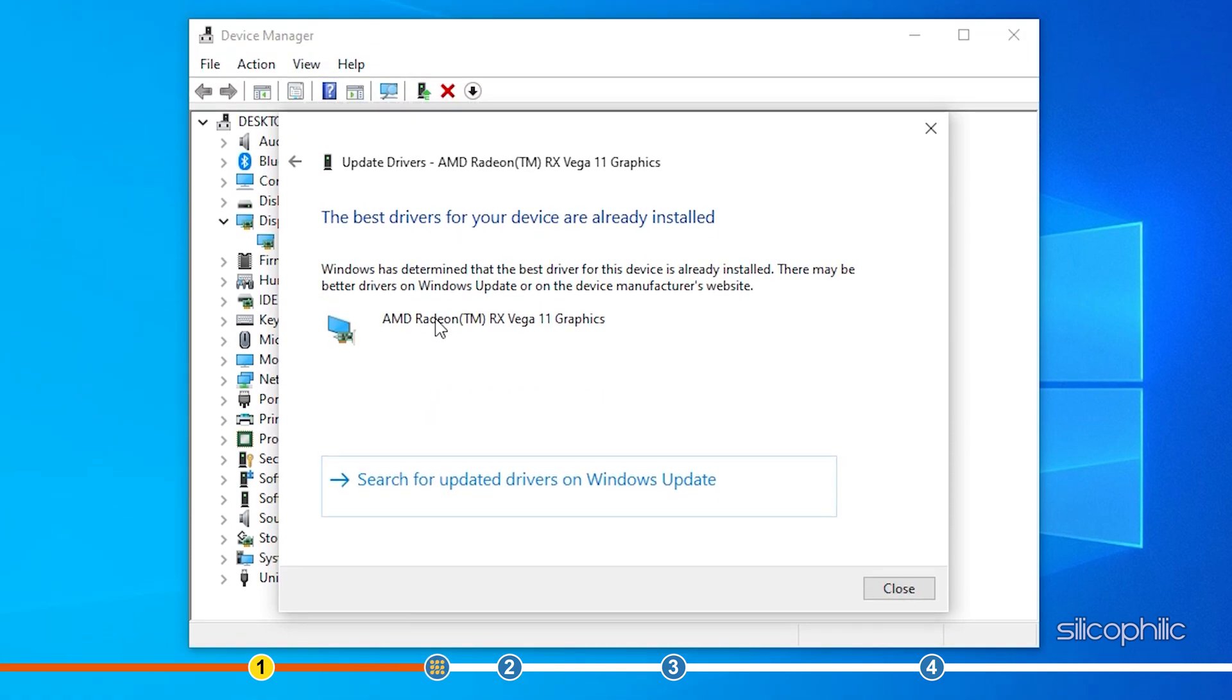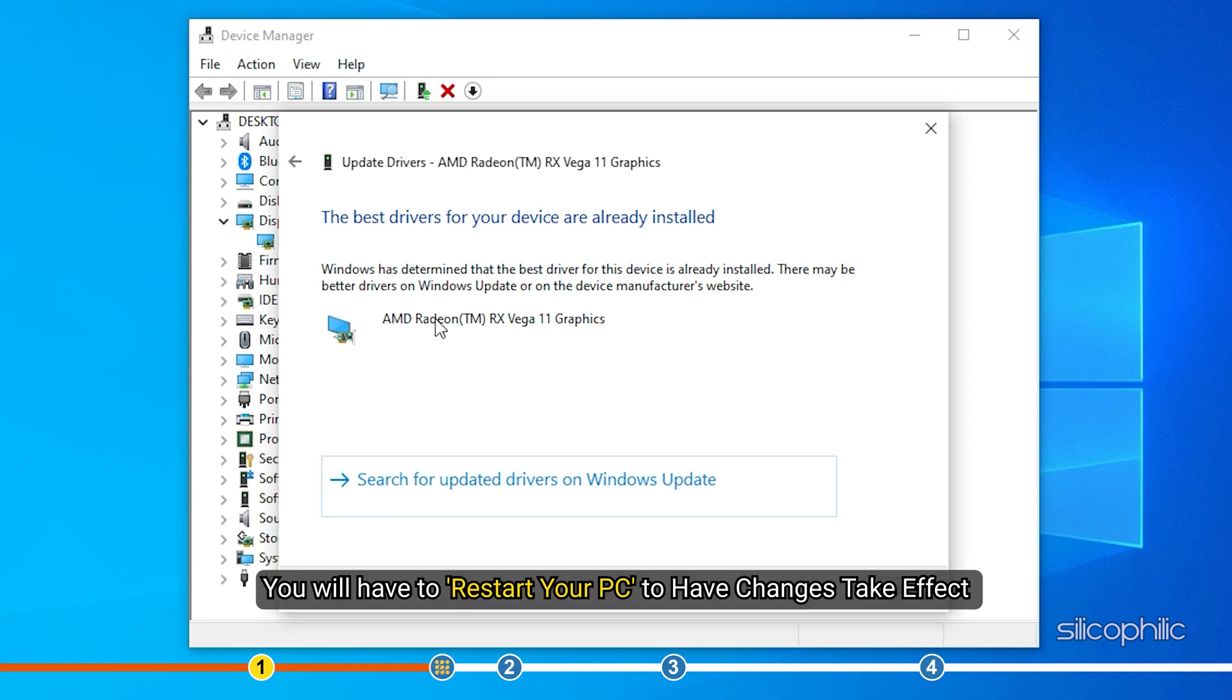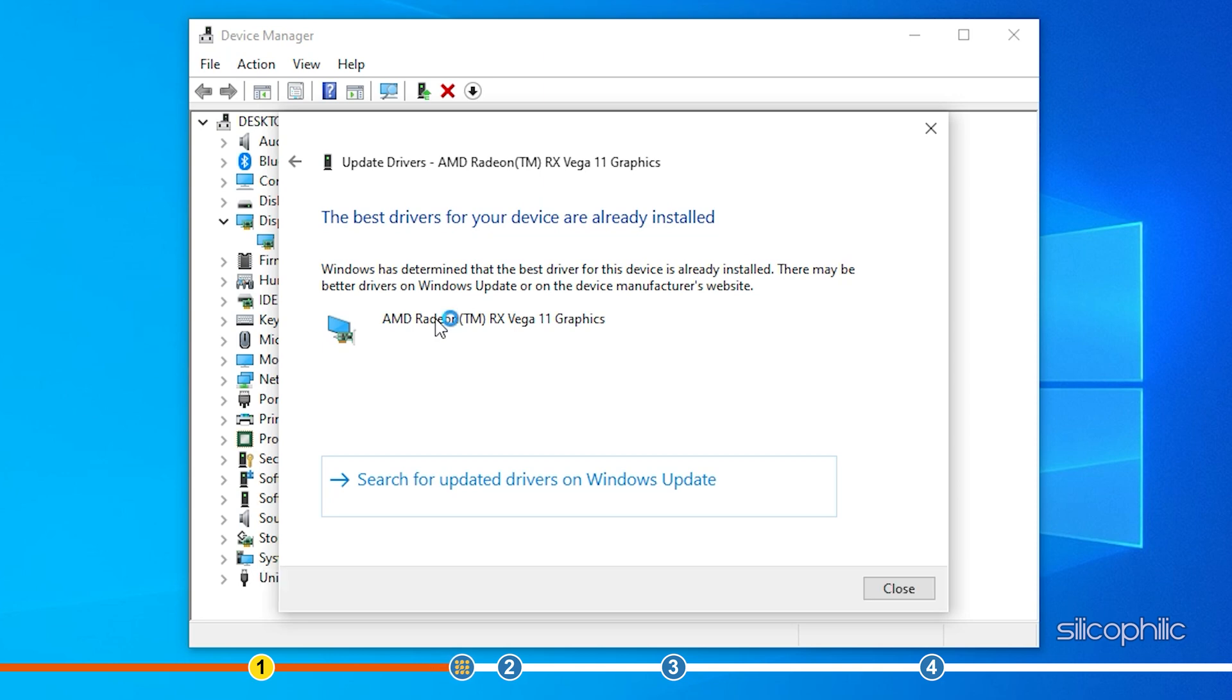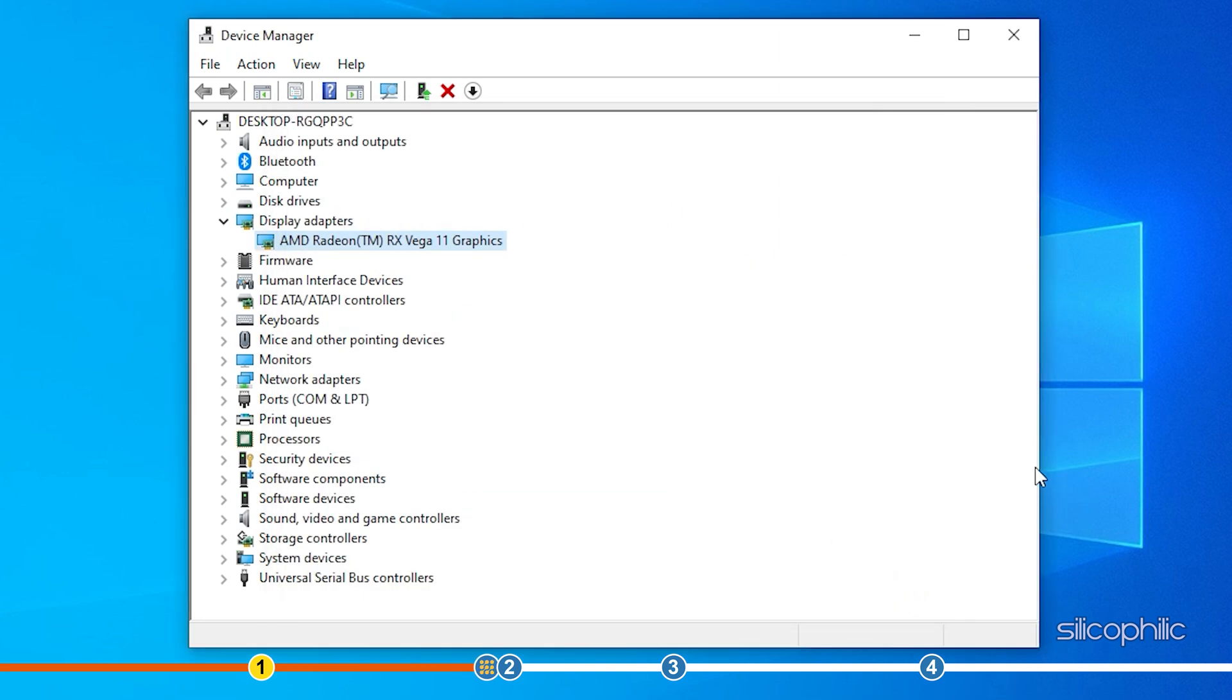Once the drivers are installed, you will have to restart your PC to have changes take effect. You can also use GeForce Experience or Radeon software depending on your graphics card to update the graphics drivers.